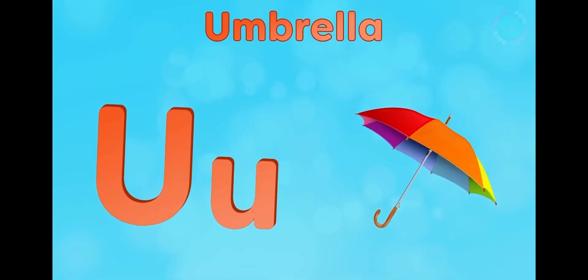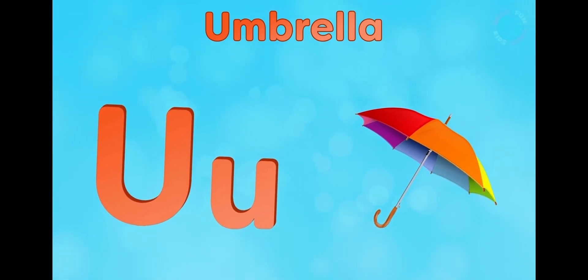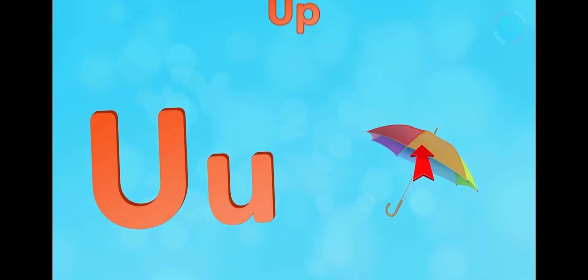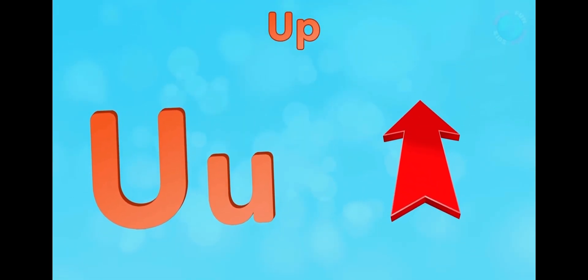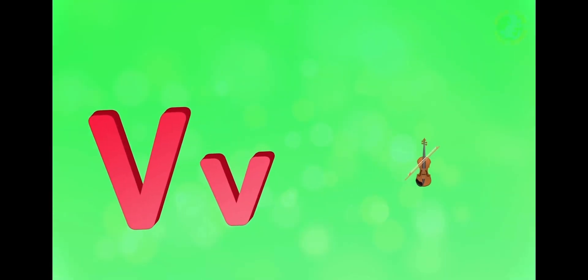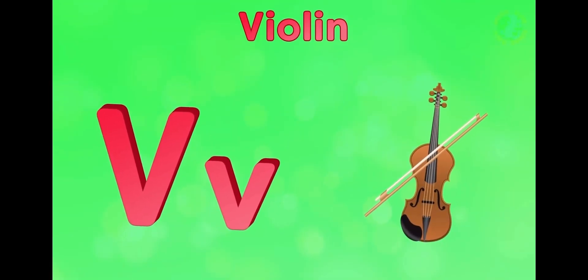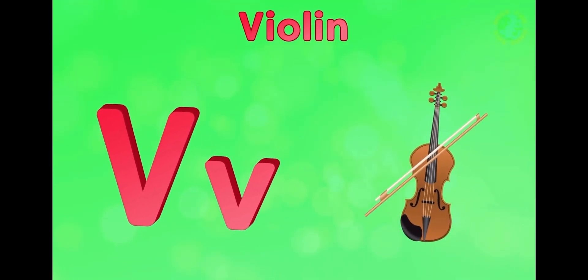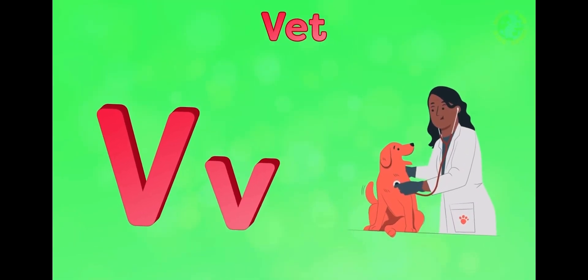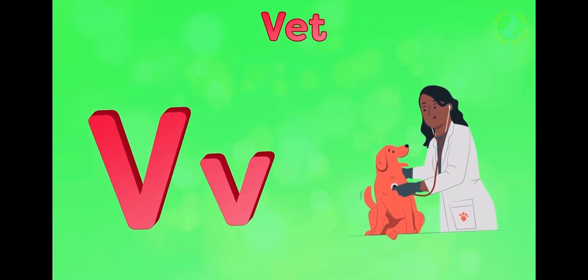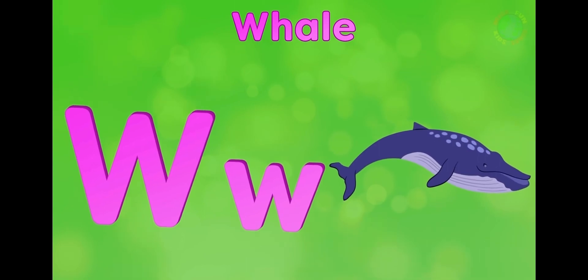U is for umbrella, u-u-umbrella. U is for up, u-u-up. V is for violin, v-v-violin. V is for vet, v-v-vet.